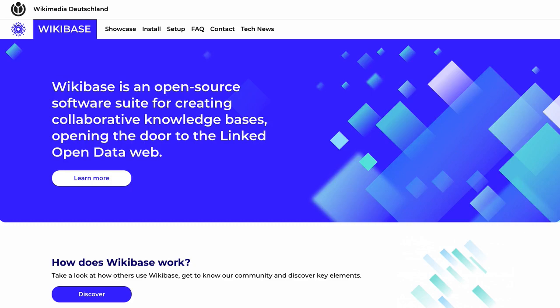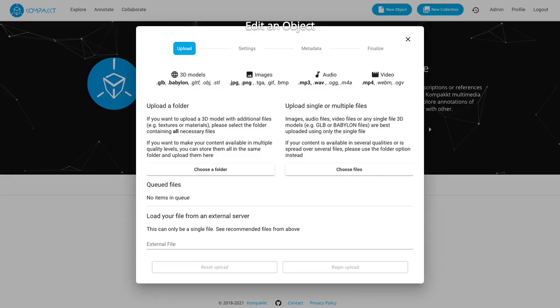We are connecting Compact with Wikibase which is an open source software suite and we're using Wikibase to store the metadata around the 3D media objects and their annotations as linked open data.